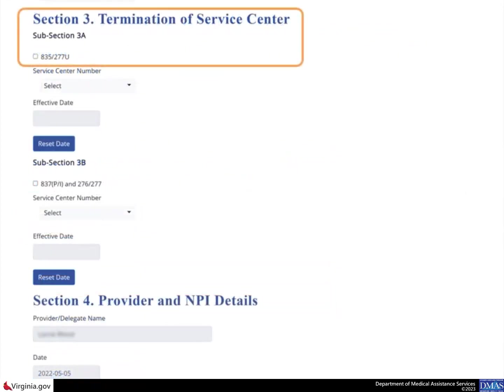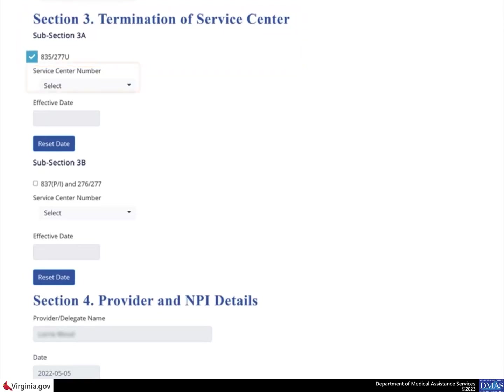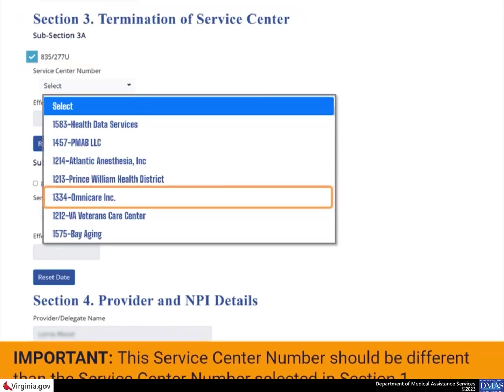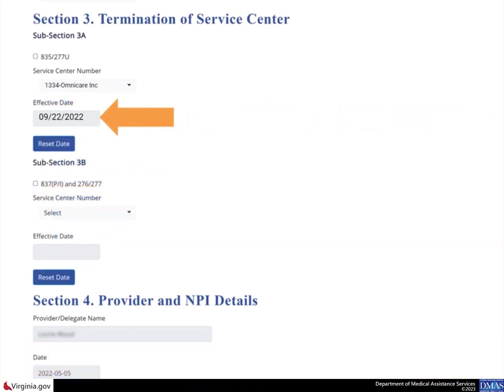For the first termination in Section 3, Subsection 3A, select the checkbox for 835 and 277U. Then select the appropriate number from the Service Center number list. Remember, this number should be different than the one you selected in Section 1. Select an effective date for this change. Remember, the effective date field will only accept a value greater than or equal to today's date.